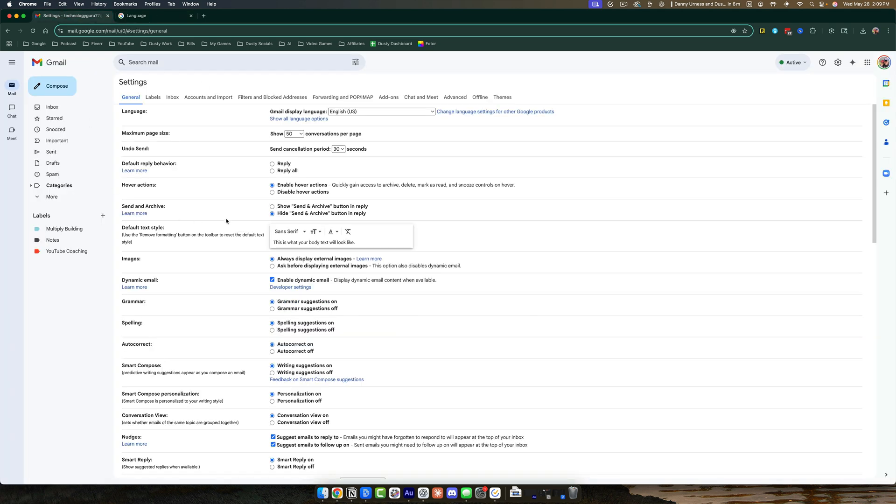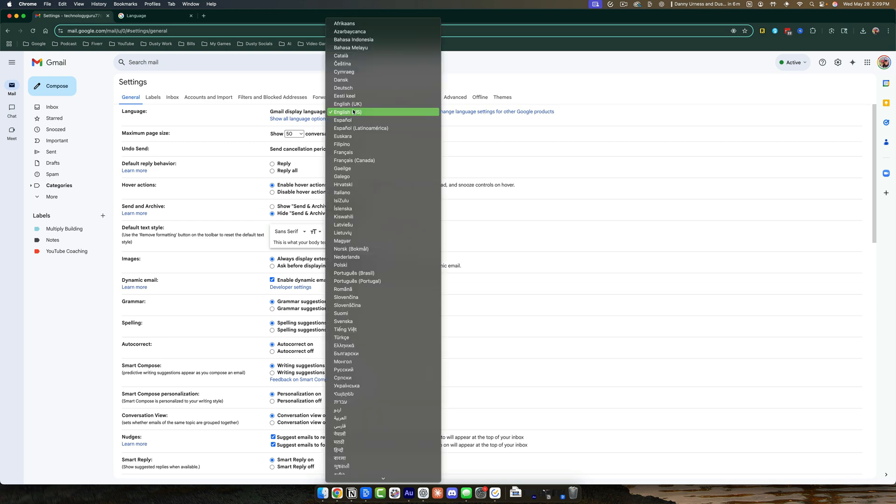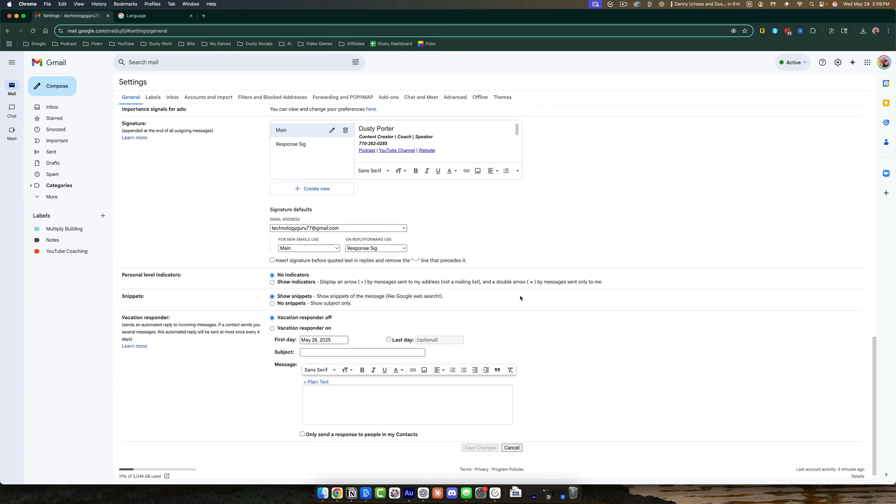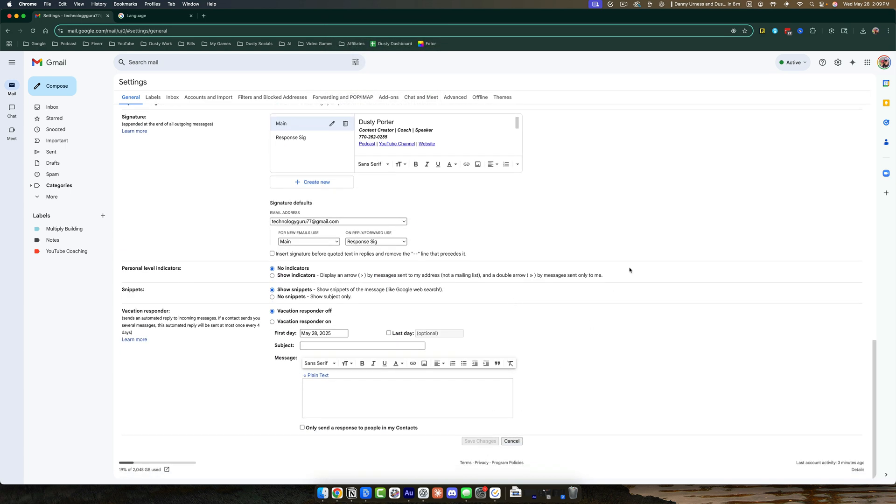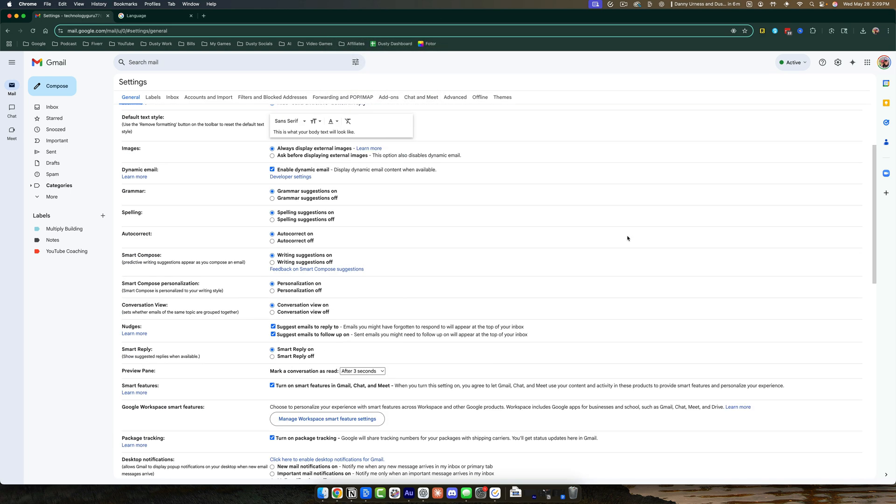But within Gmail, there's just a language drop-down menu here under General Settings. Change it to what you need it to be, go to the bottom, go to Save Changes, and you are good to go.